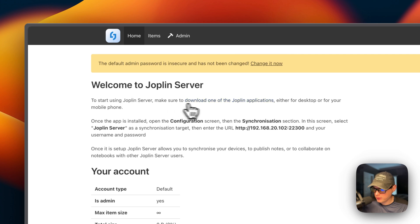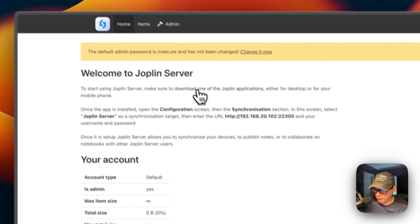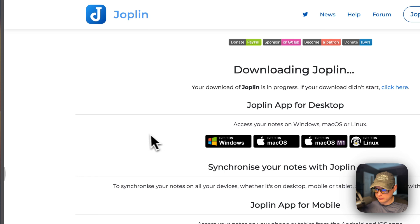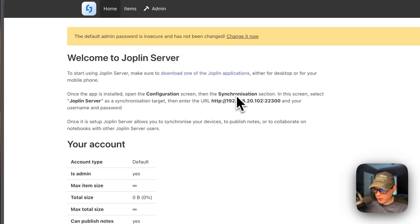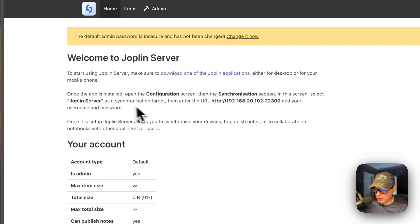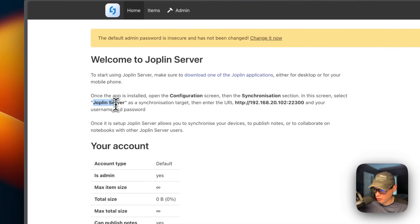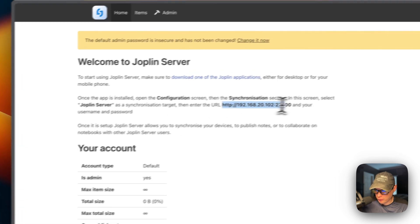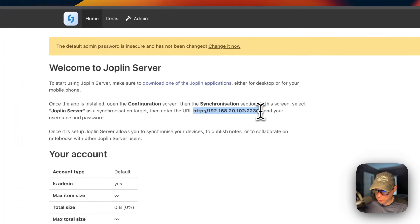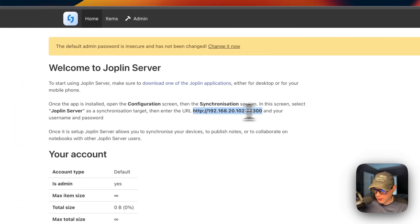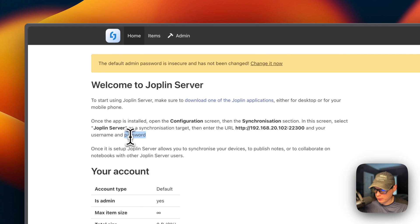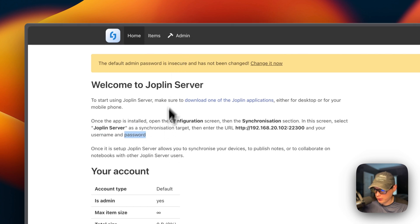You will need to go download a Joplin application from here. And then you go into configuration and then synchronization and then change it to Joplin server. And then you'll use the IP and port. And then your username and password that you logged into this UI, or you can create a new user.